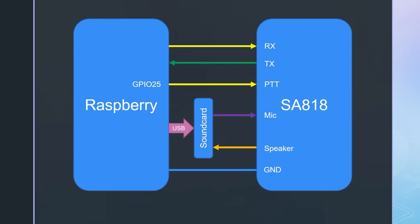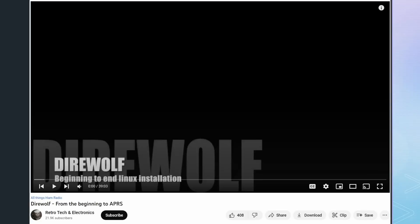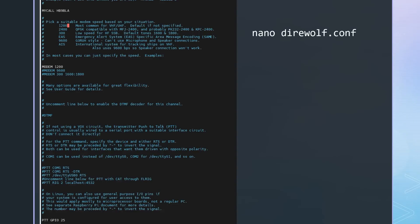If you solder your SA818 on an experimental board, you should be able to connect these wires directly to the module. Because I found a good video for the installation of Direwolf and Xastir, I can omit the setup details here. As soon as we enter the call sign, the modem speed, and the GPIO number for the PTT into direwolf.conf, we can start.